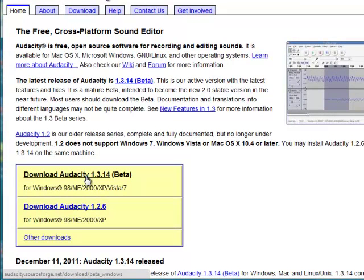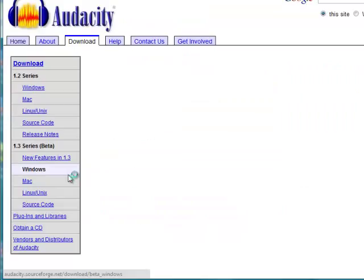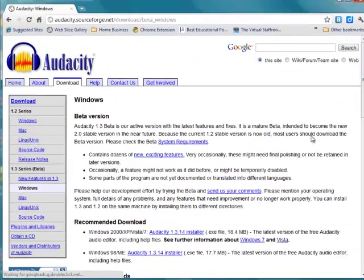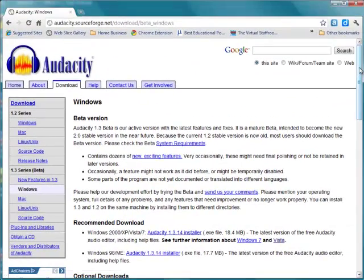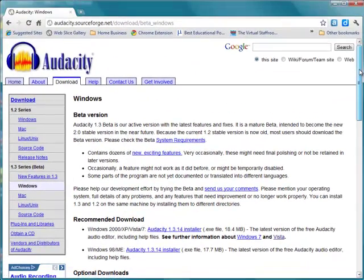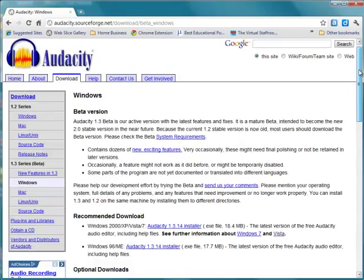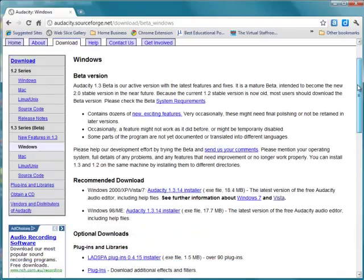But you'll see there are other options available. And the 1.3 version, although it's beta, worked perfectly fine for the simple tasks that I mainly do, which is using it for voiceovers. So if we click on the link, we come to another page which gives more information and explanation.